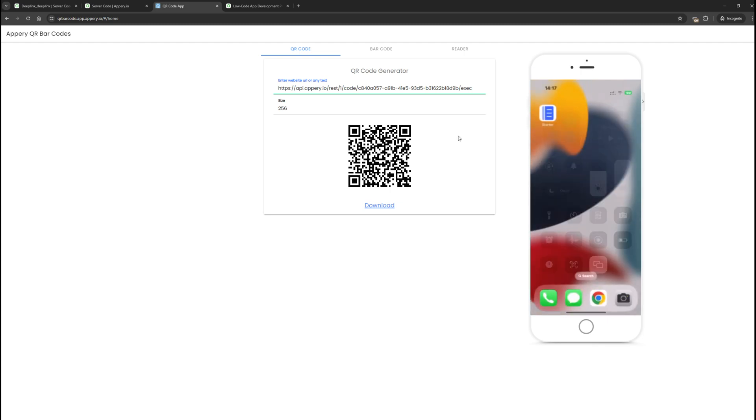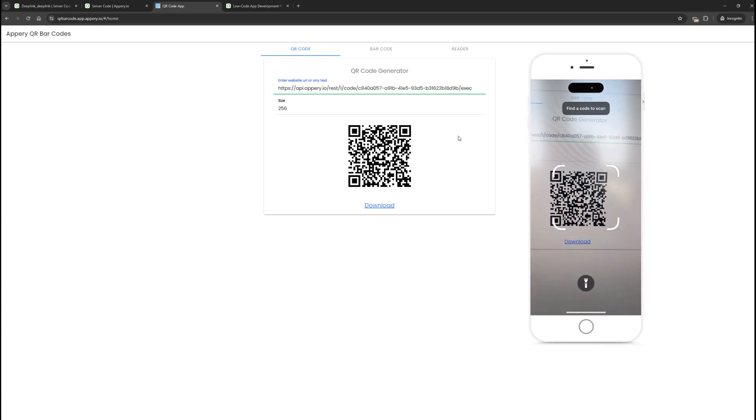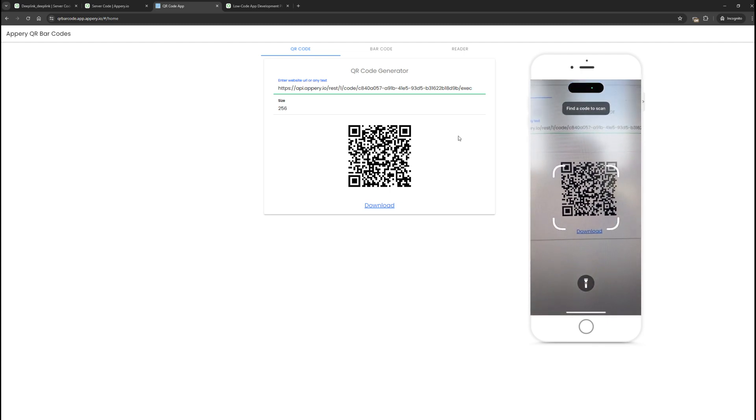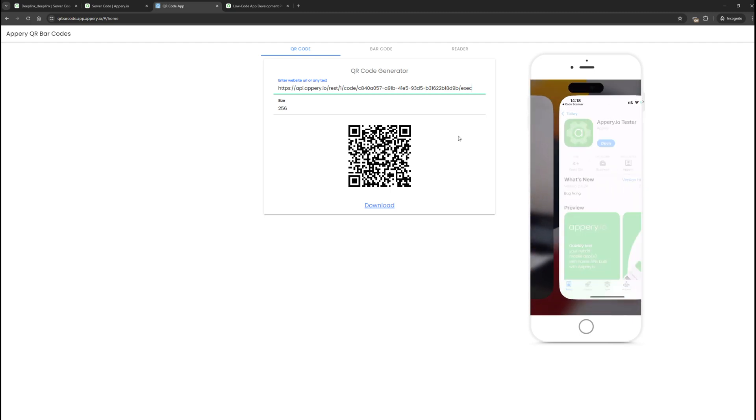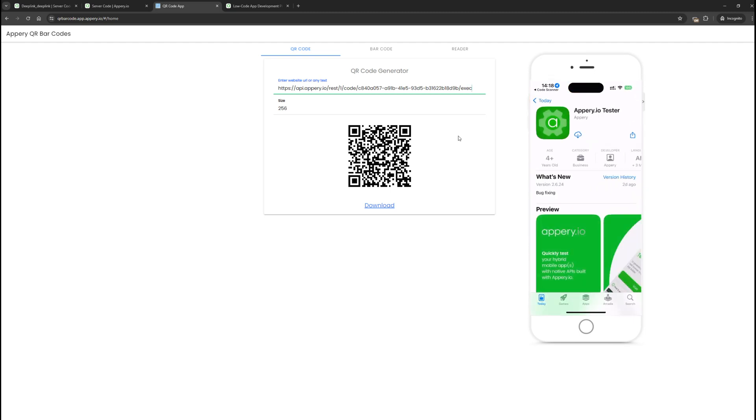Swipe from the top, select scan, and scan the code. As you can see, I was redirected to the App Store, which suggests installing the tester application because it is not installed on the phone.